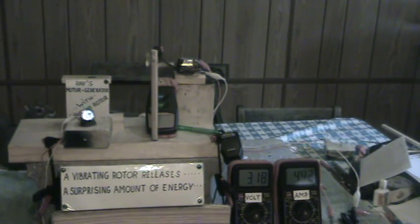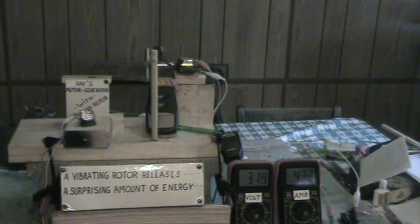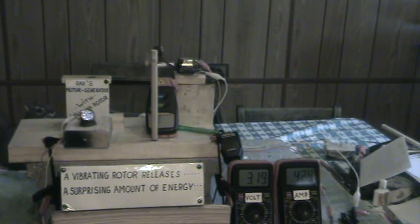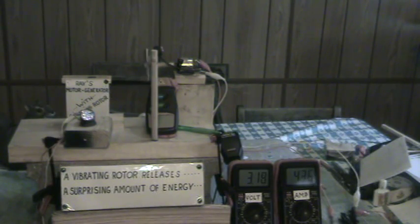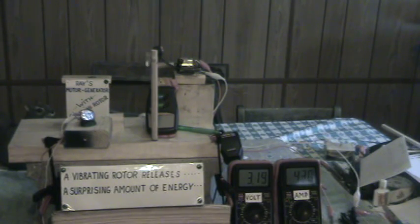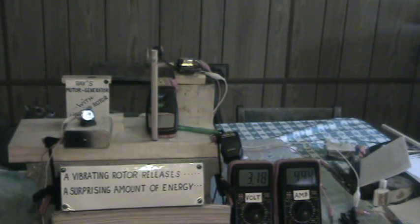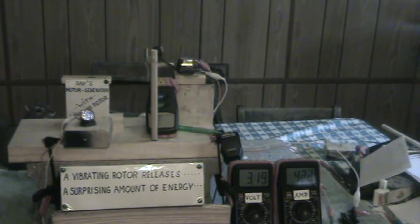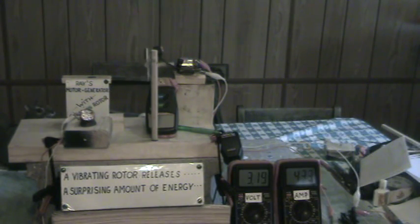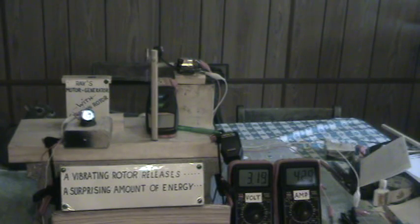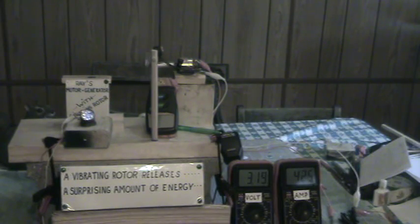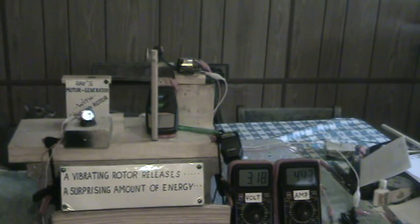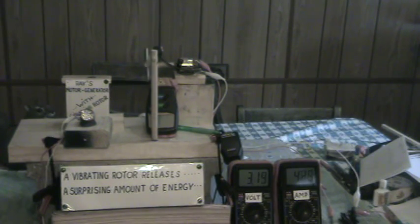This is Ray's motor generator with a vibrating rotor. A vibrating rotor releases a surprisingly amount of energy. I believe these are showing over-unity effects. As a disclaimer, you may not get the same results as I, and this may not be anything as an over-unity result. But this is what I did.